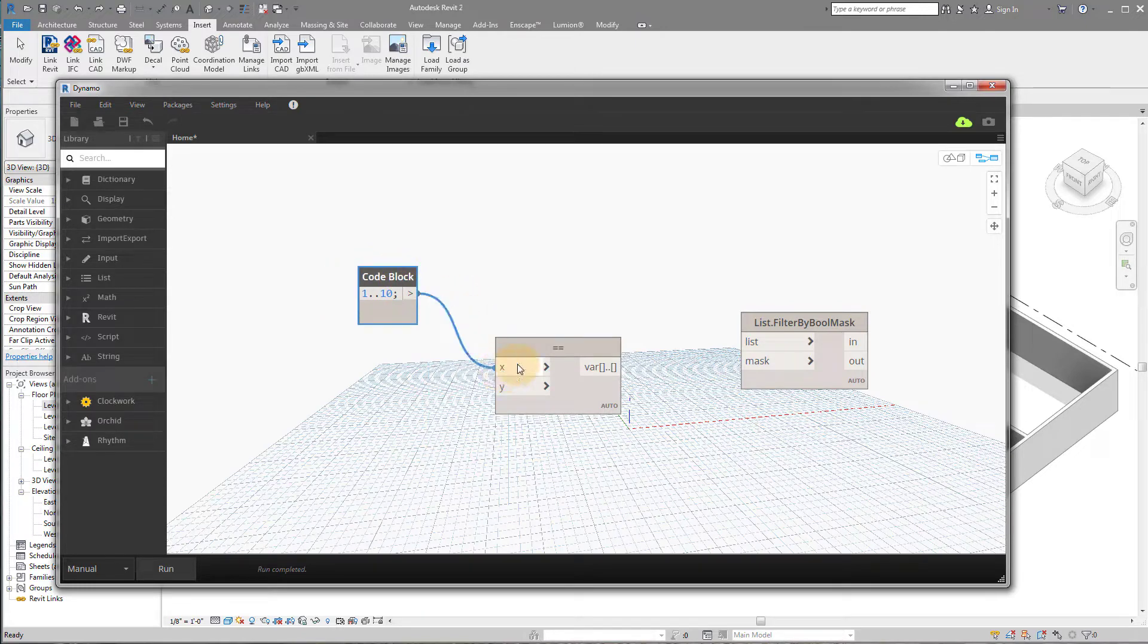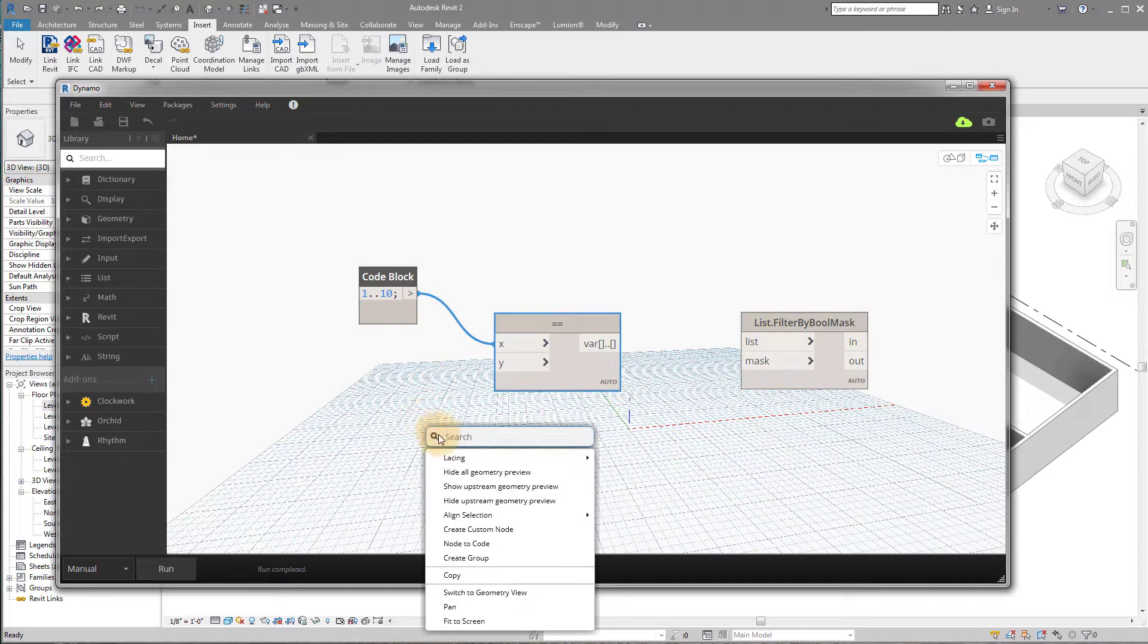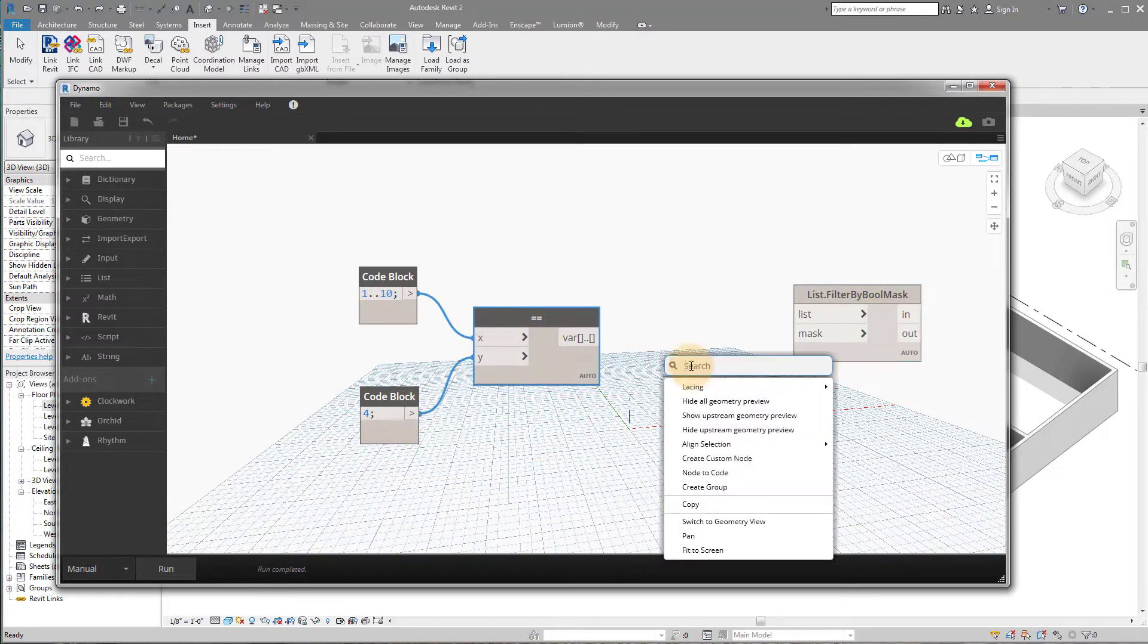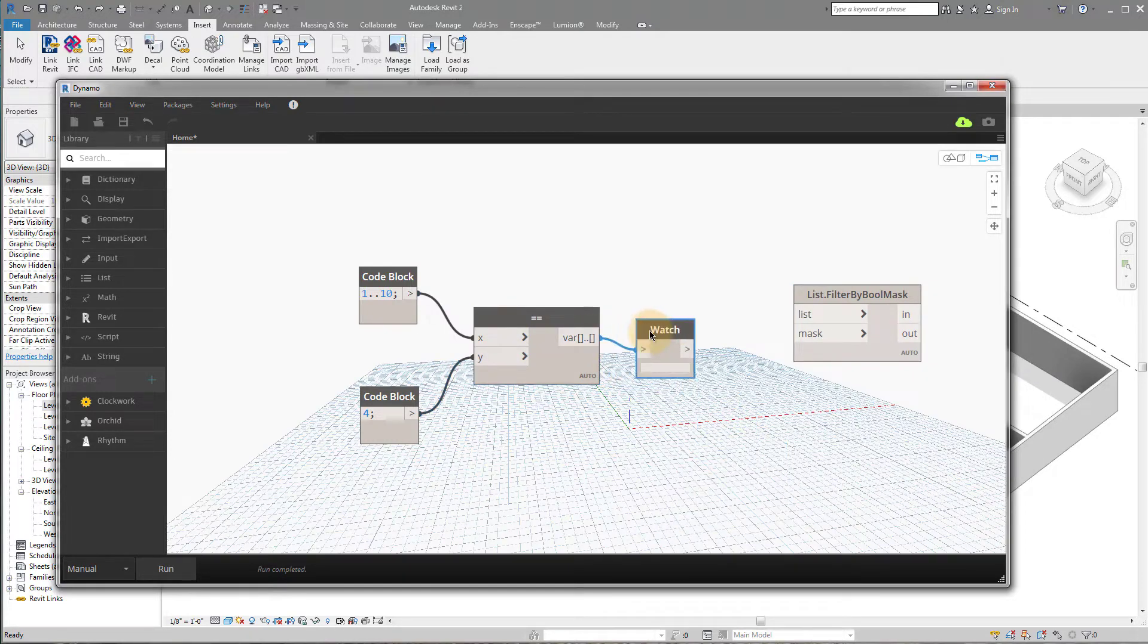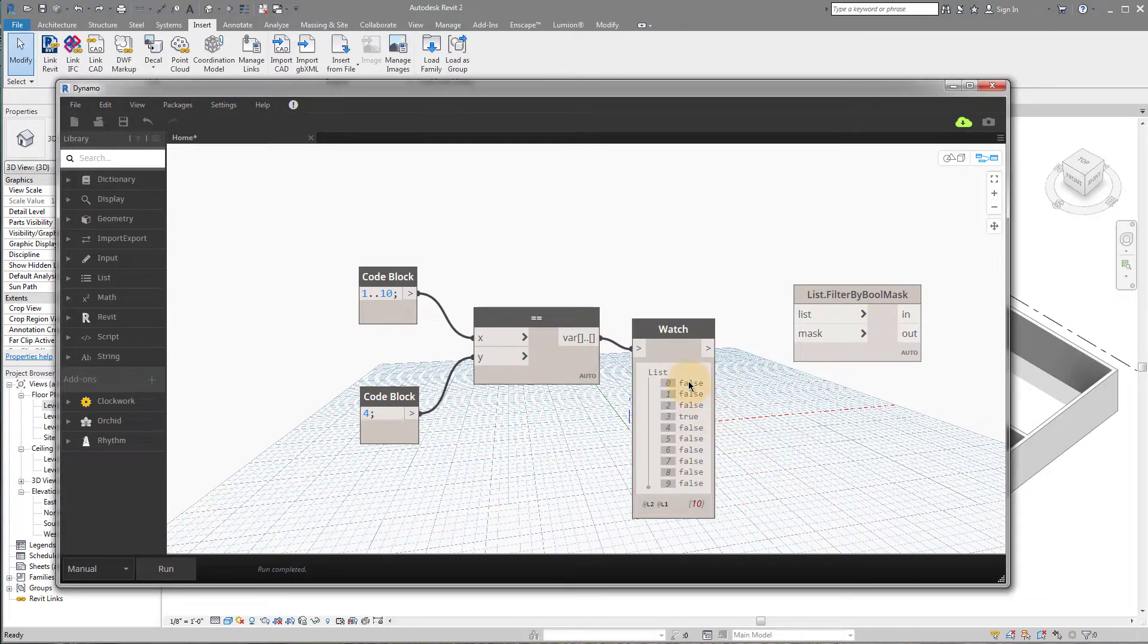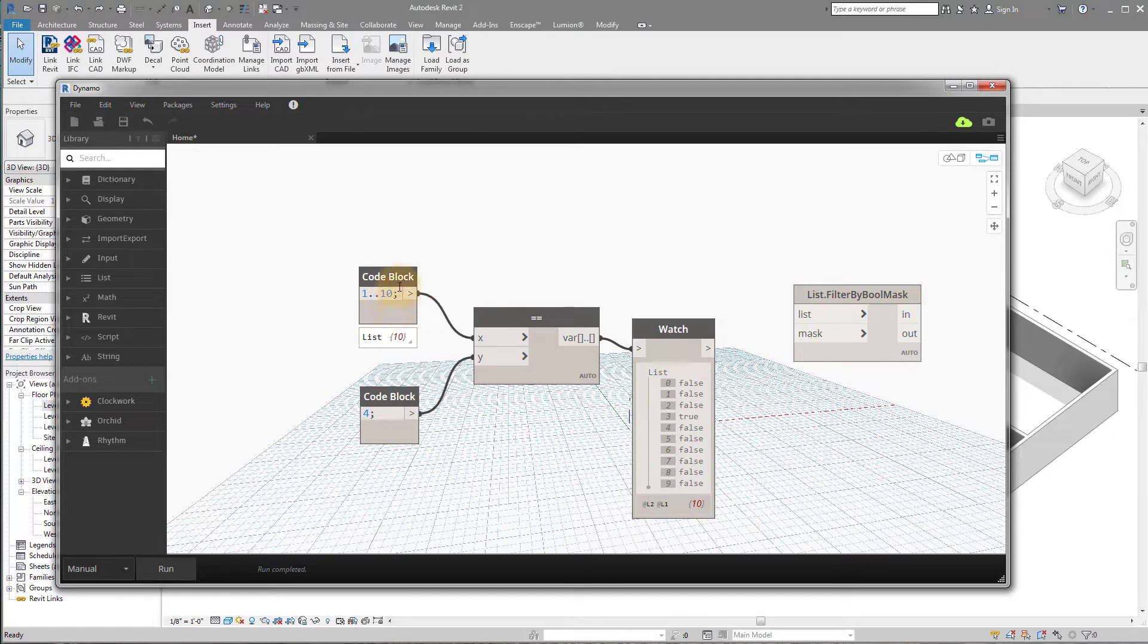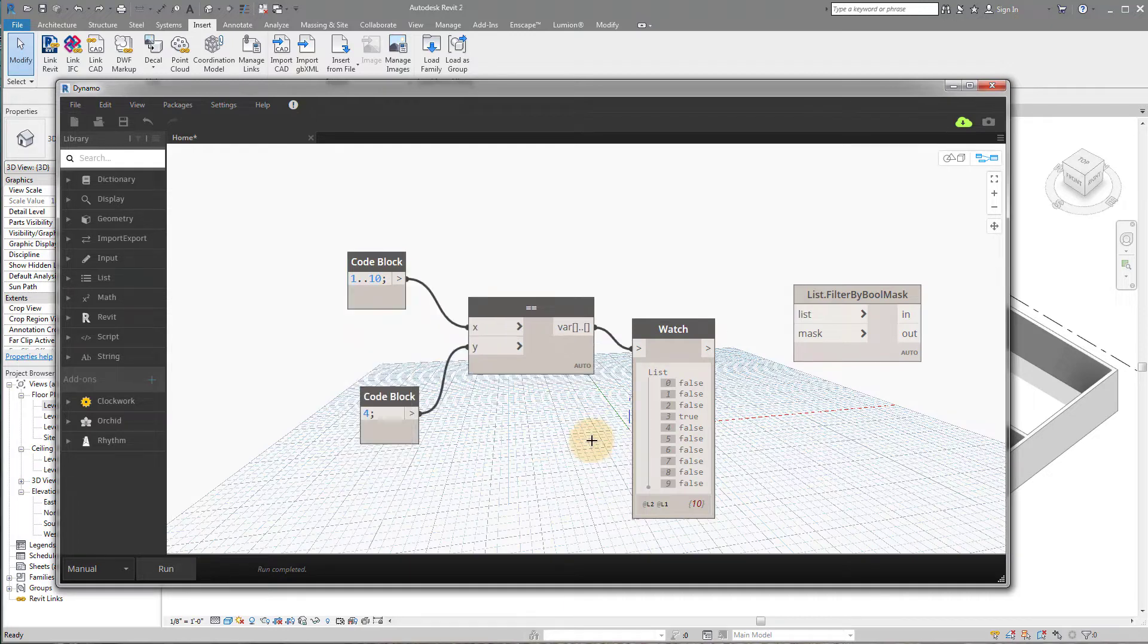Okay, so we just created a list of 1 through 10, and we're going to plug that into x. And then y is going to be what we're searching for. So I'm going to just type in a code block, and I'm going to say I want to look for 4. And I'm going to plug that into y. And now if I add a watch node to the end here, what you're going to see, if I run this, what you see is a list. And it actually says false, false, false, true, and then false repeatedly.